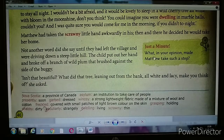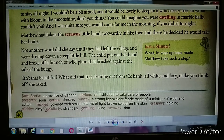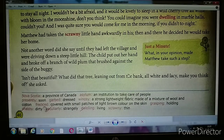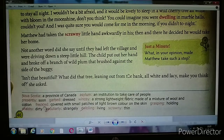Matthew took the scrawny — very thin — little hand awkwardly, because he was hesitant since he had expected a boy, not a girl. But right then and there he decided he would take her home, because he liked the way the girl was speaking. So he decided he would bring the little girl to his place.